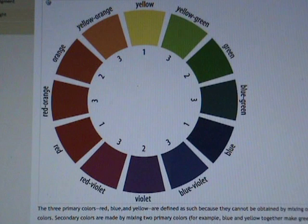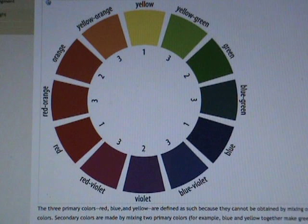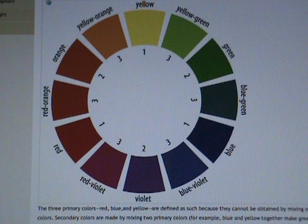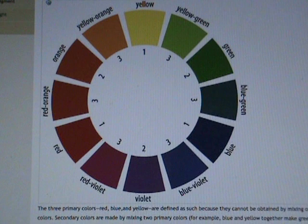The three primary colors — red, blue, and yellow — are defined as such because they cannot be obtained by mixing other colors. Secondary colors are made by mixing two primaries; for example, blue and yellow together make green, and red and yellow make orange. If all the pigment colors were mixed together, in theory they would create black — hence, the mixing of pigment colors is referred to as a subtractive process.